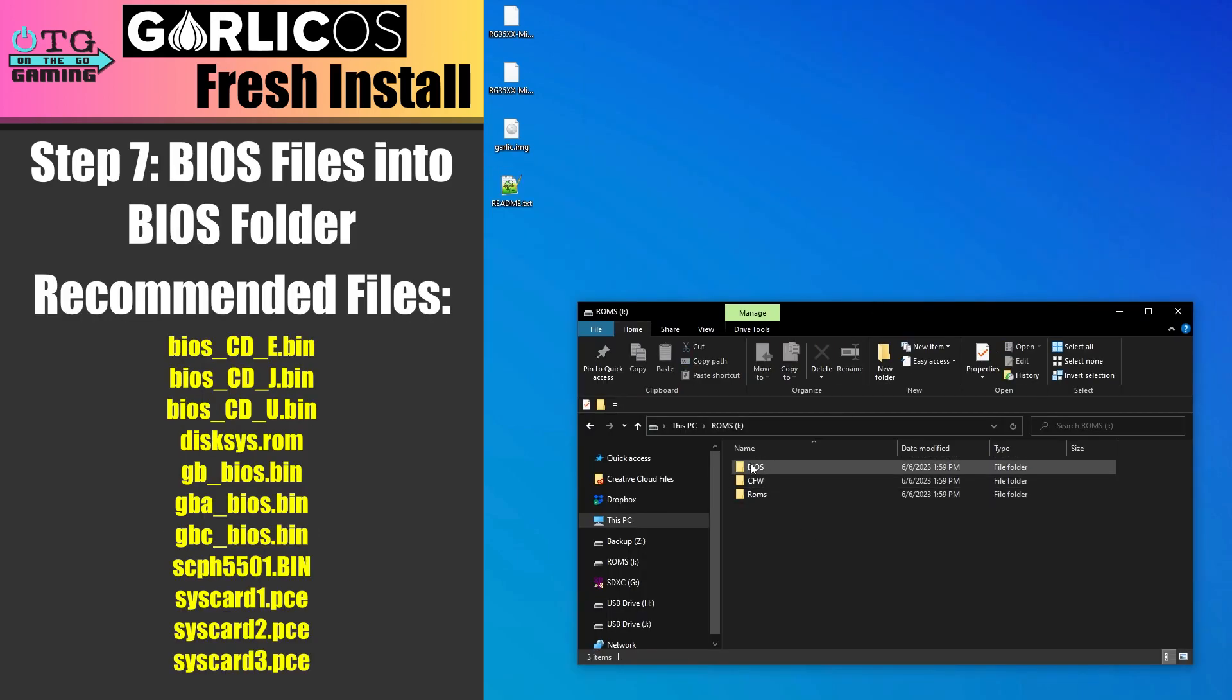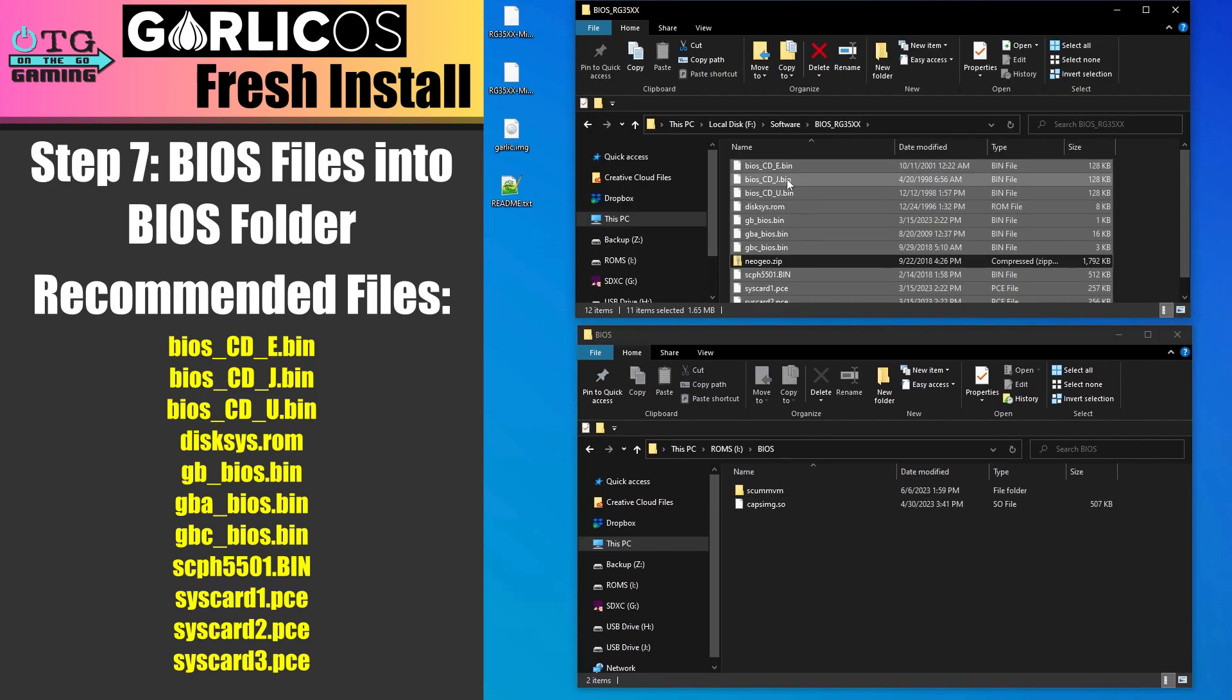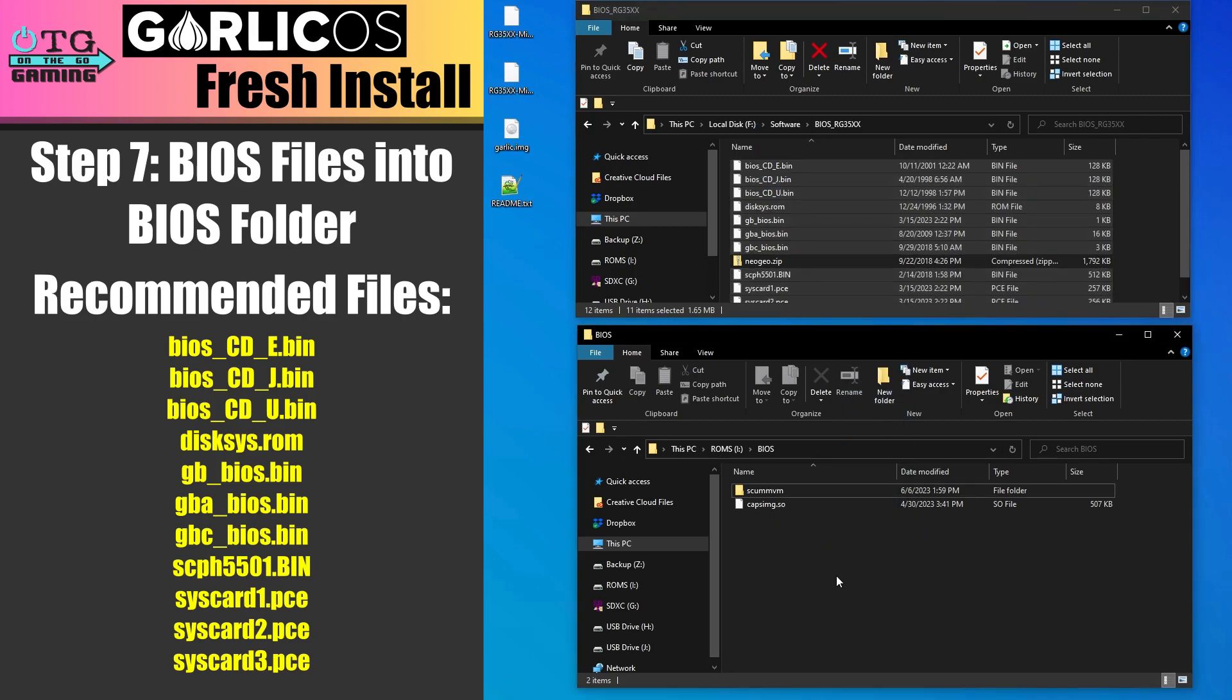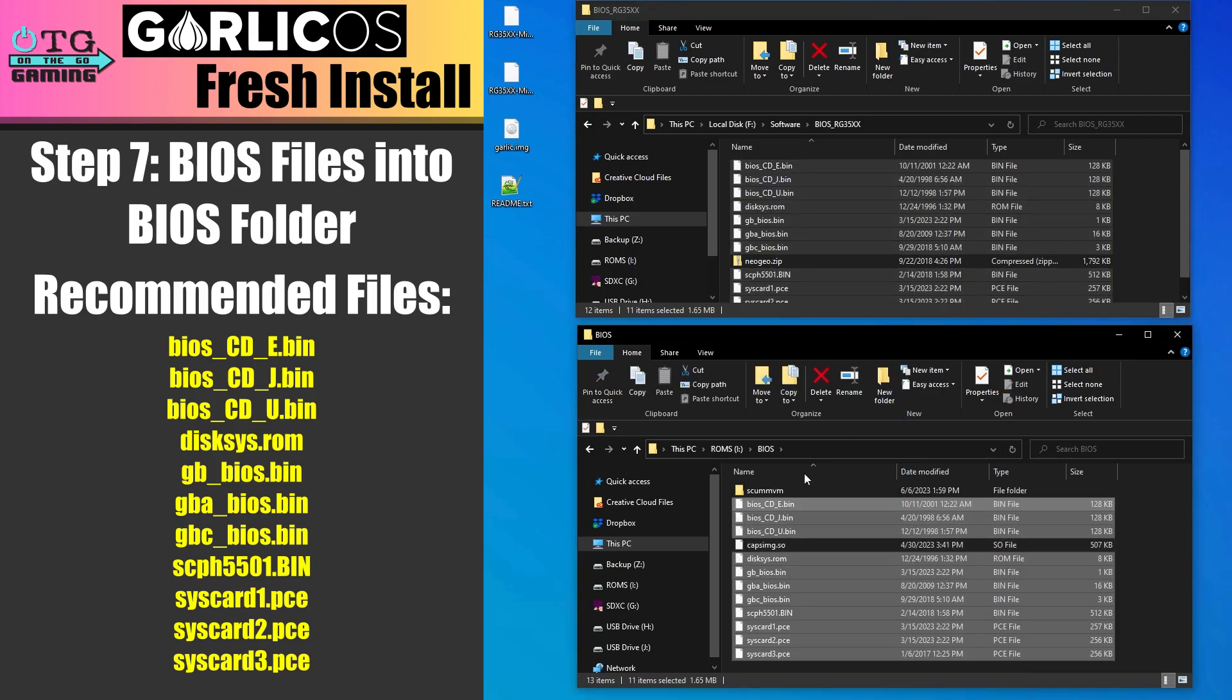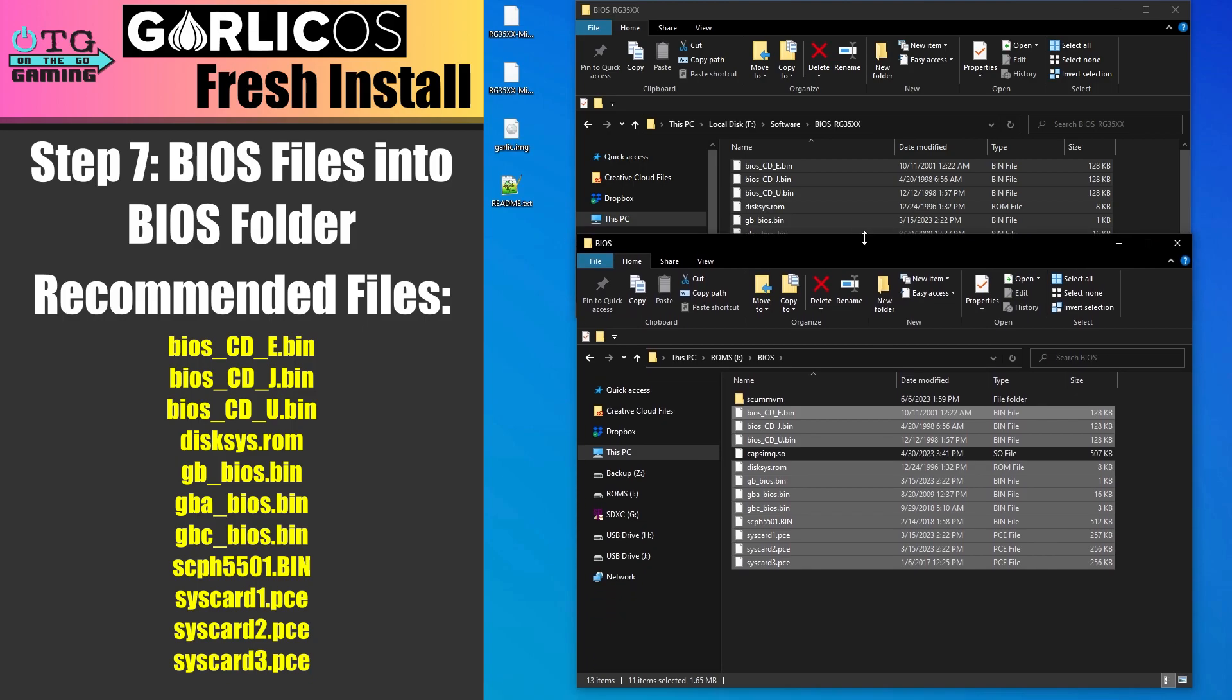Now you'll want to move your BIOS files into the BIOS folder. Now unfortunately, because of copyright issues, I can't tell you where to find these, but these are the files that are recommended, and if you do a web search, I'm pretty sure you'll be able to find them.